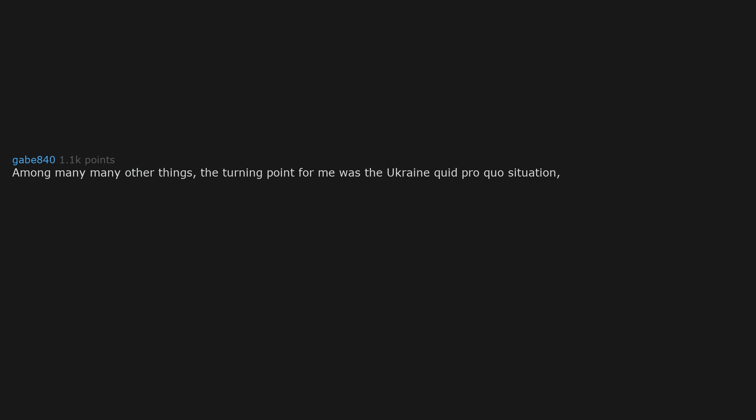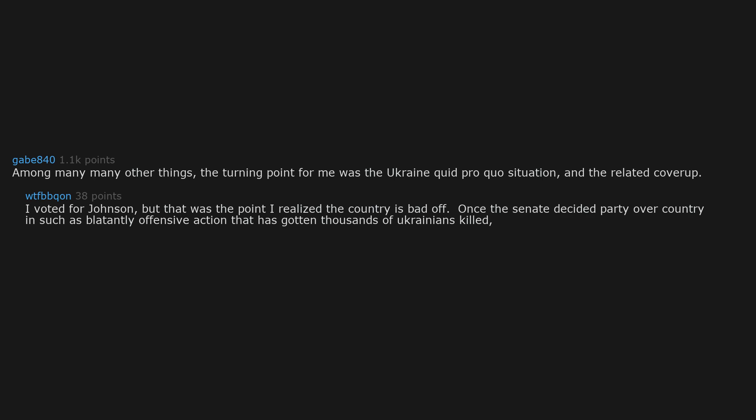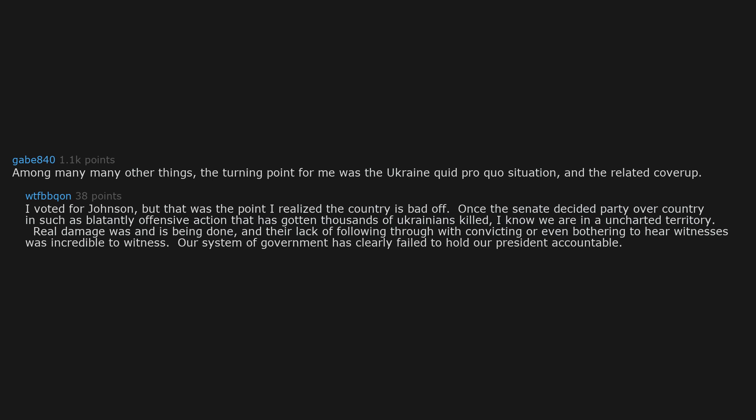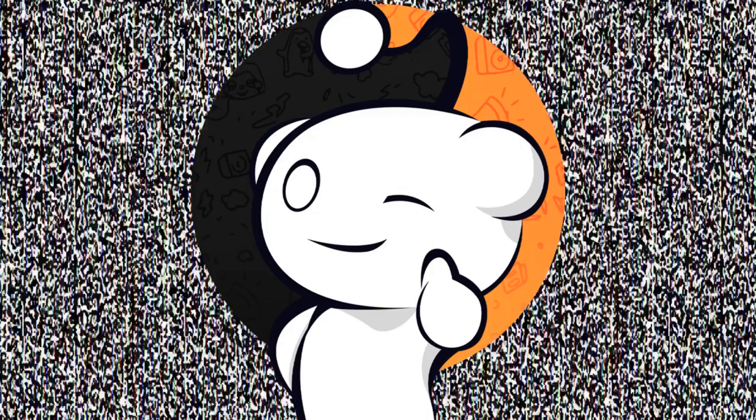Among many, many other things, the turning point for me was the Ukraine quid pro quo situation and the related cover-up. I voted for Johnson, but that was the point I realized the country is bad off. Once the Senate decided party over country in such a blatantly offensive action that has gotten thousands of Ukrainians killed, I know we are in uncharted territory. Real damage was and is being done, and their lack of following through with convicting, or even bothering to hear witnesses, was incredible to witness. Our system of government has clearly failed to hold our president accountable. My political opinions very much lean towards the idea that the government should exist to help, protect, and serve the people, not control them.